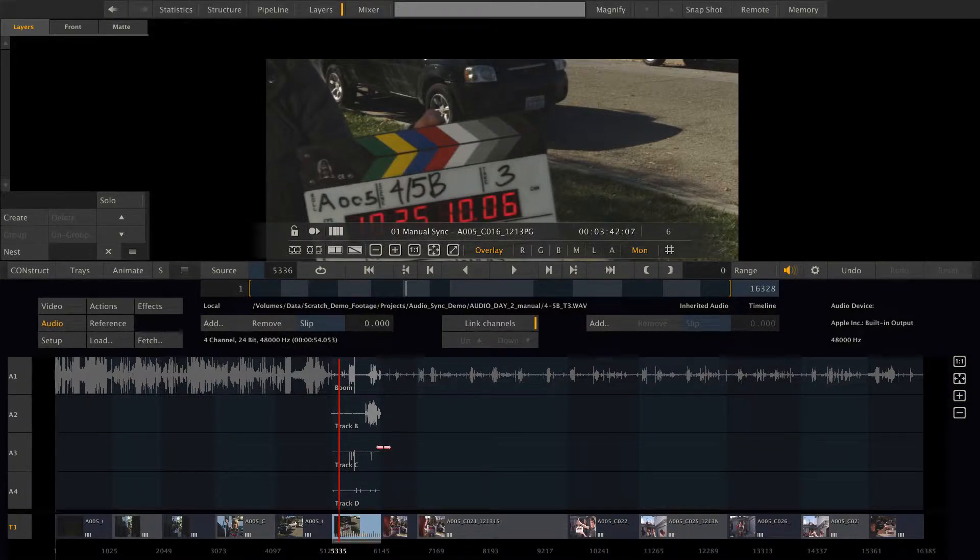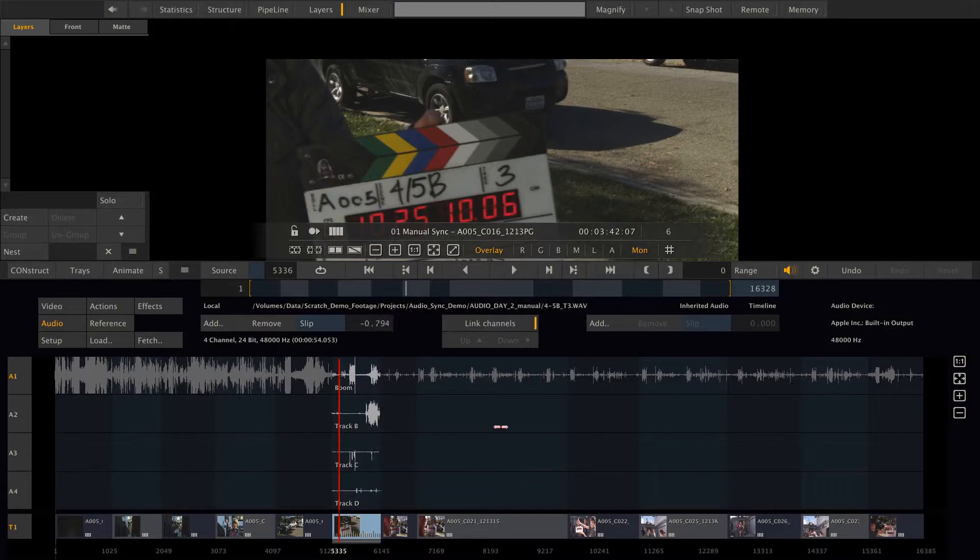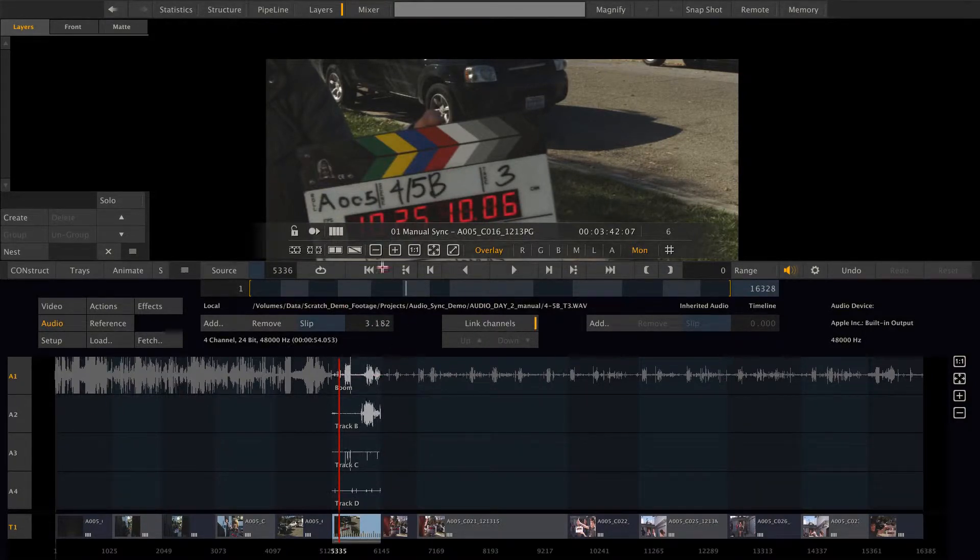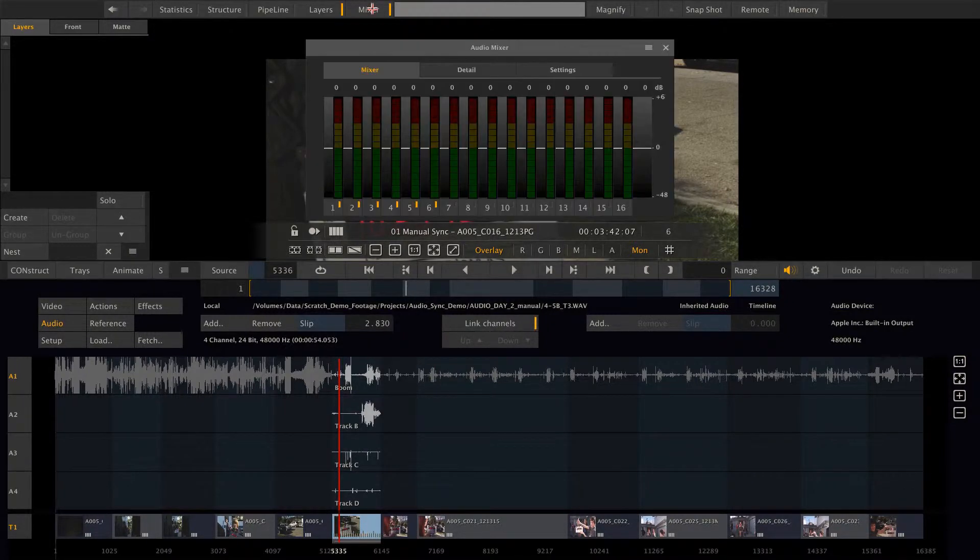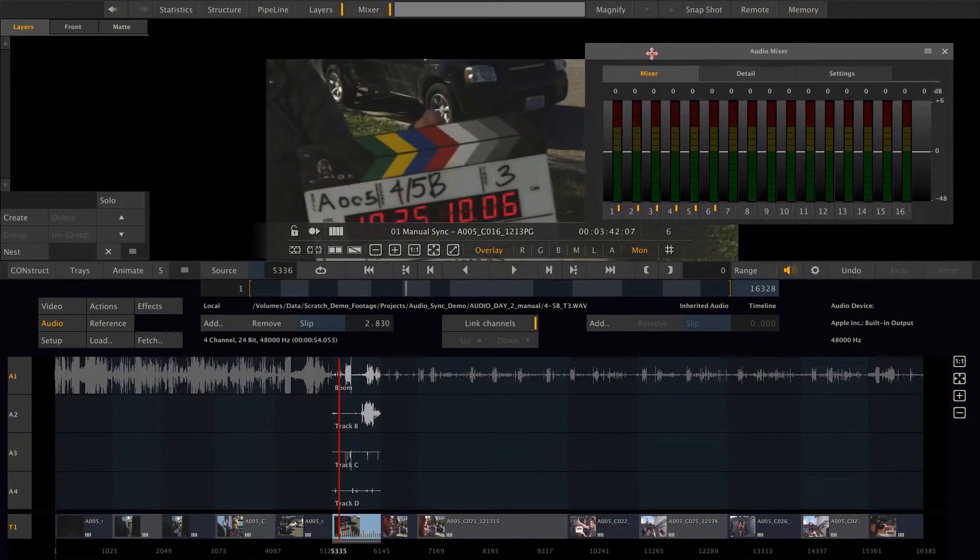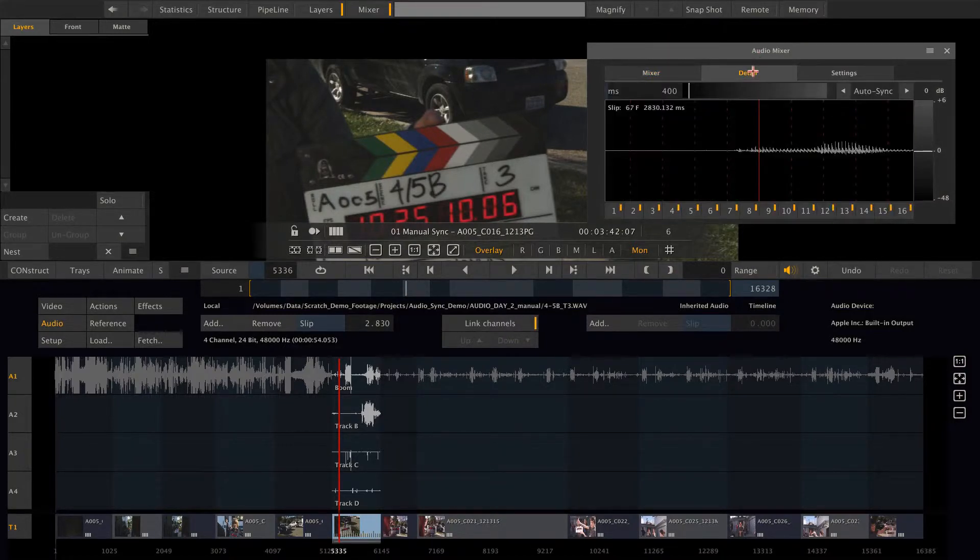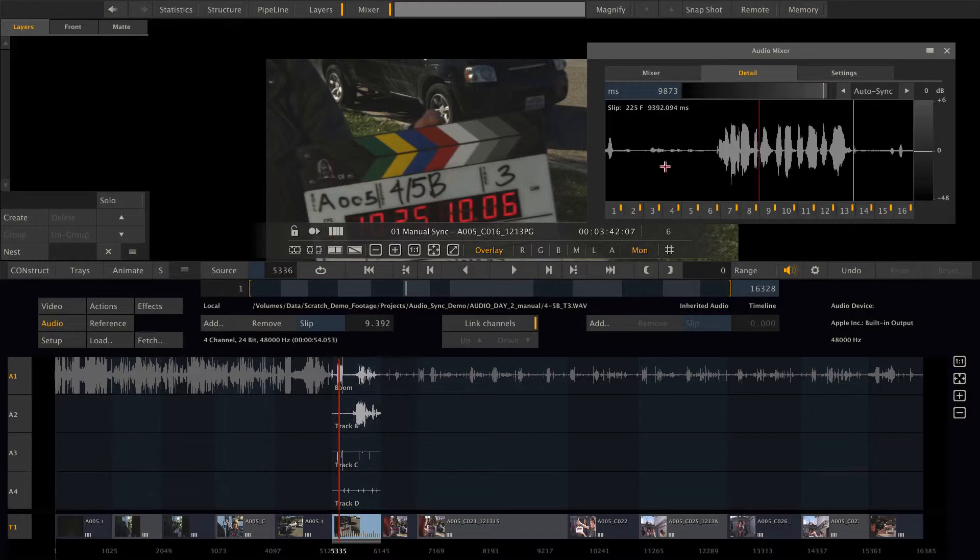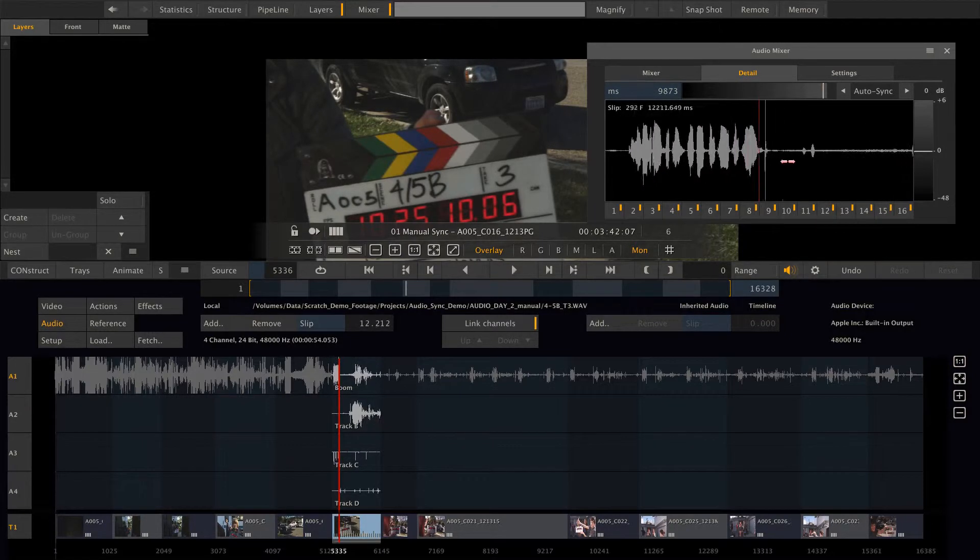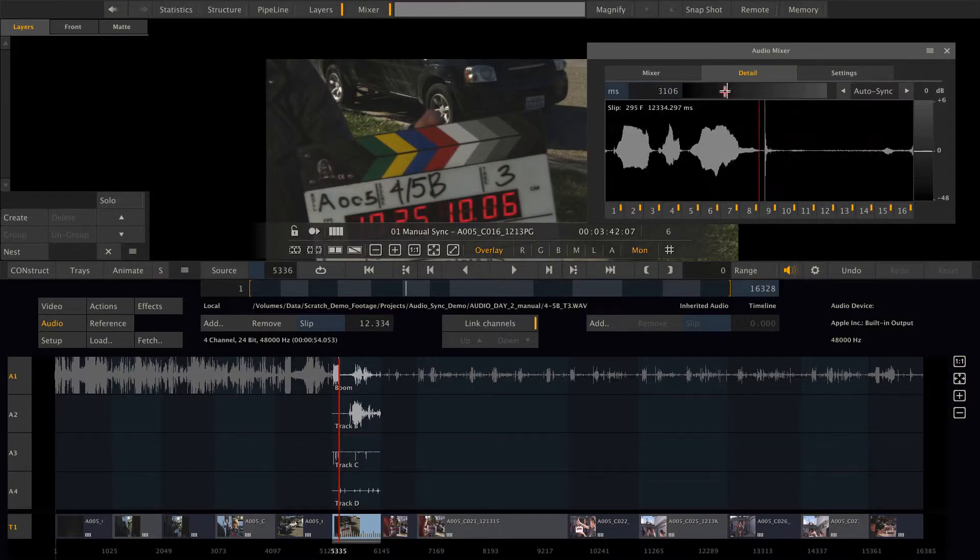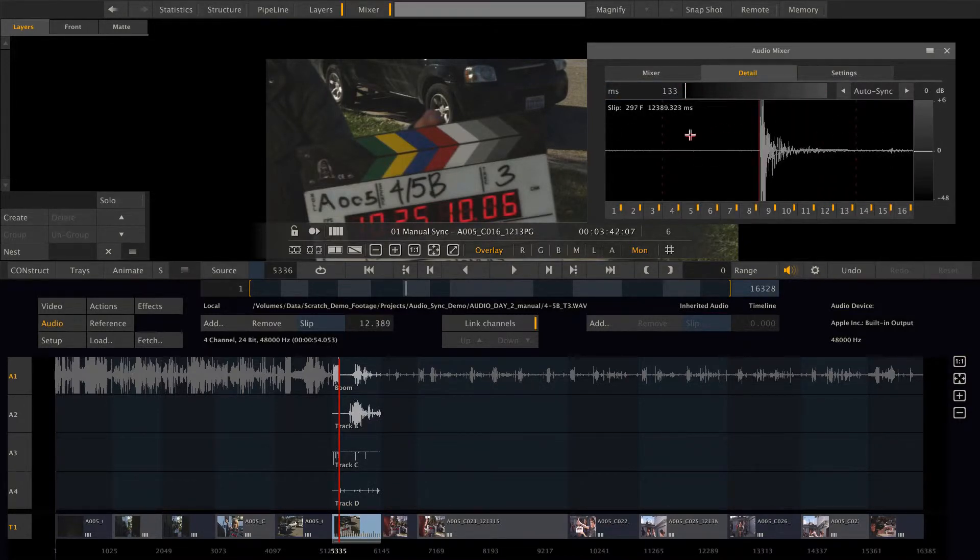But it's not really synced. We can do that by moving the waveform, like so, or dialing in a slip value here. Or we can go to the mixer, move it a little bit aside, go to the details tab. Here we also have a waveform and we can perfectly search for the spike of the clap and move it in position accordingly.